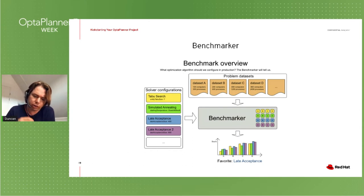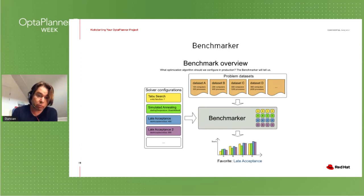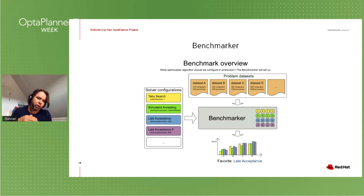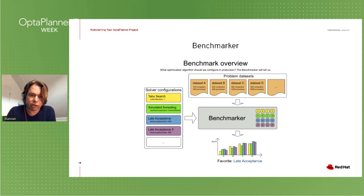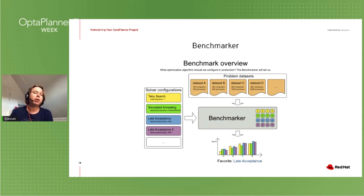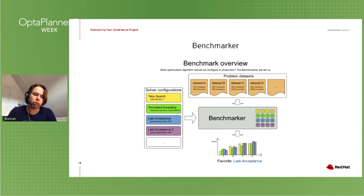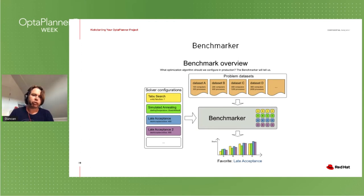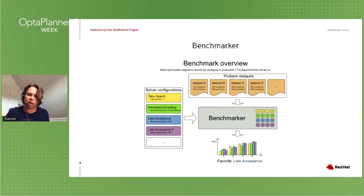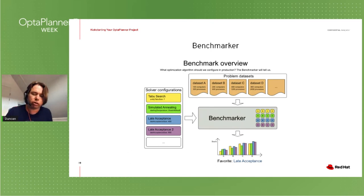What the benchmarker does: you feed it one or more OptaPlanner configurations and your domain model — your planning entity, planning variable, and data sets (small, medium, large). It runs all these data sets against all the different solver configurations and gives you an HTML report showing the performance of the solver for these different data sets and configurations. I really, really advise everybody doing an OptaPlanner project: start investing in the benchmarker from day two, even if you have nothing else set up.